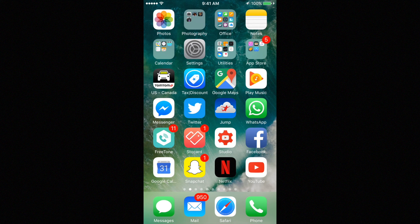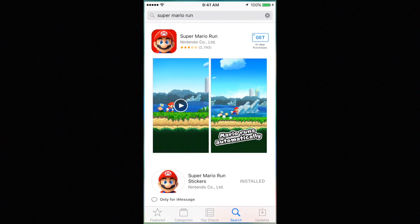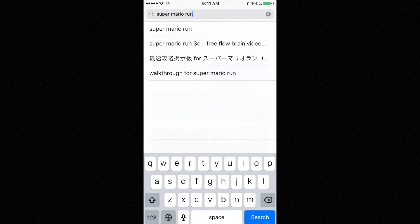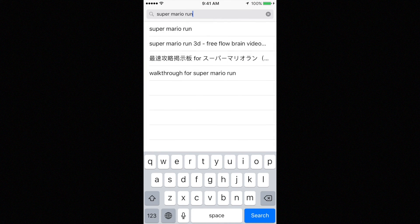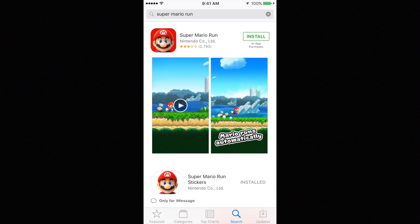The instructions are the same for whichever device you have. Go into your App Store and search for Super Mario Run. Once you find it, you'll see the app — tap on Get and then Install.